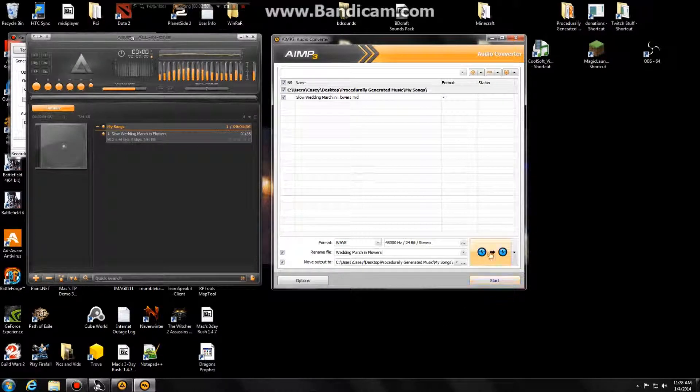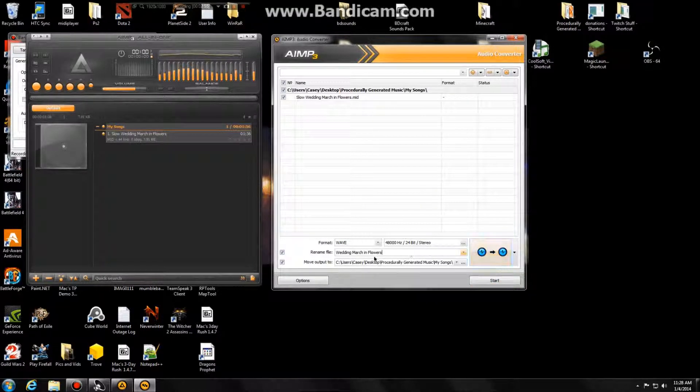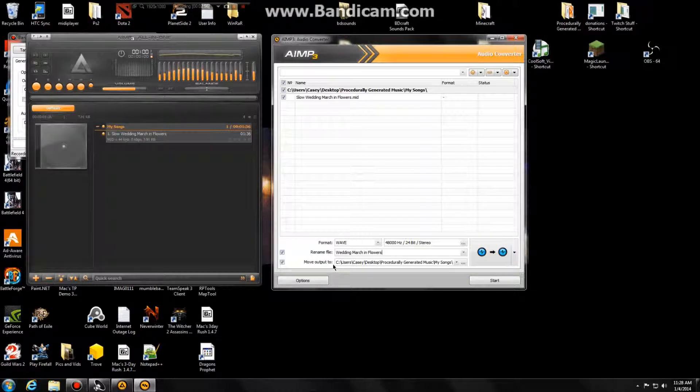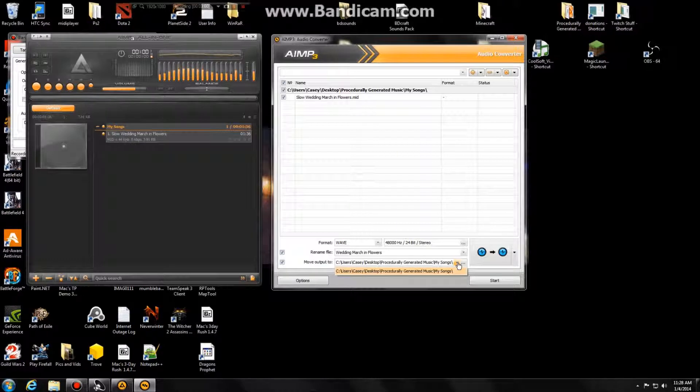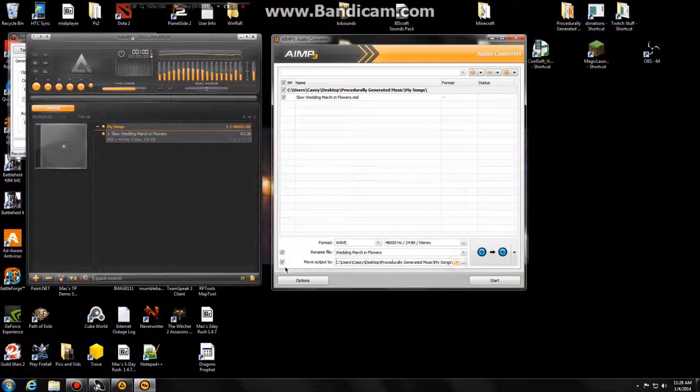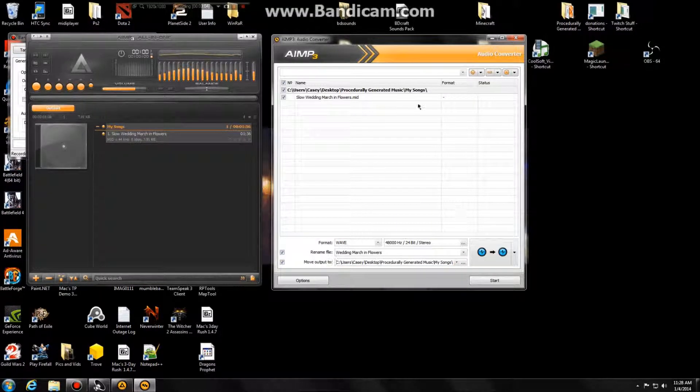And you want to keep this as it is, where it's a single source, single result. And then make sure these boxes are checked on the left side. You want to select the folder that it's going to go into. And that's the output folder. And then all you do is click start.